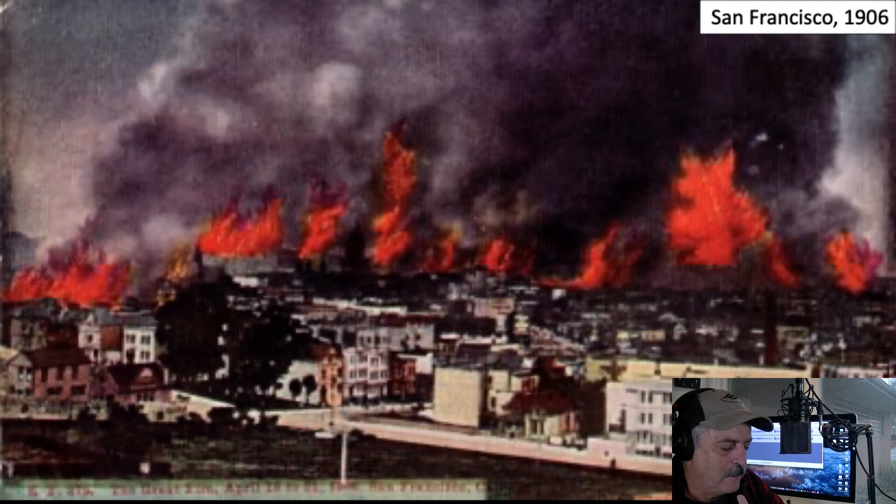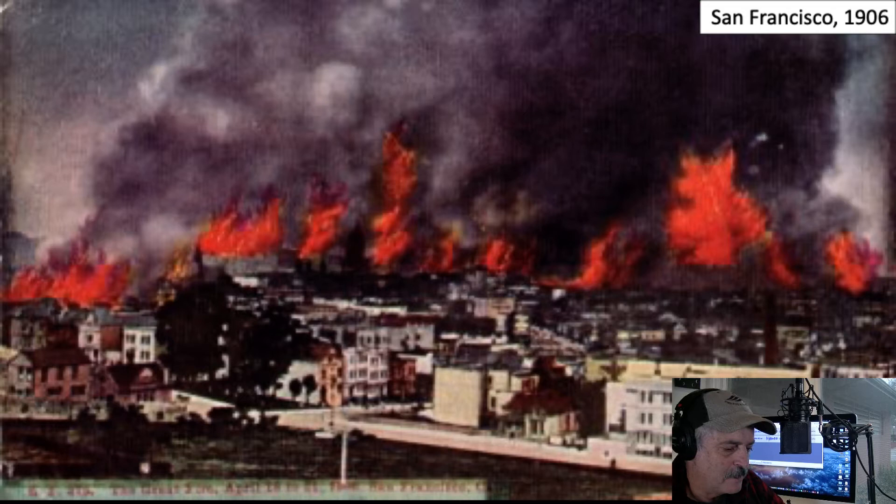This is a colorized version of a postcard made after the fire and earthquake. They've colorized the flames for dramatic effect, but the smoke rising up above is a real event.